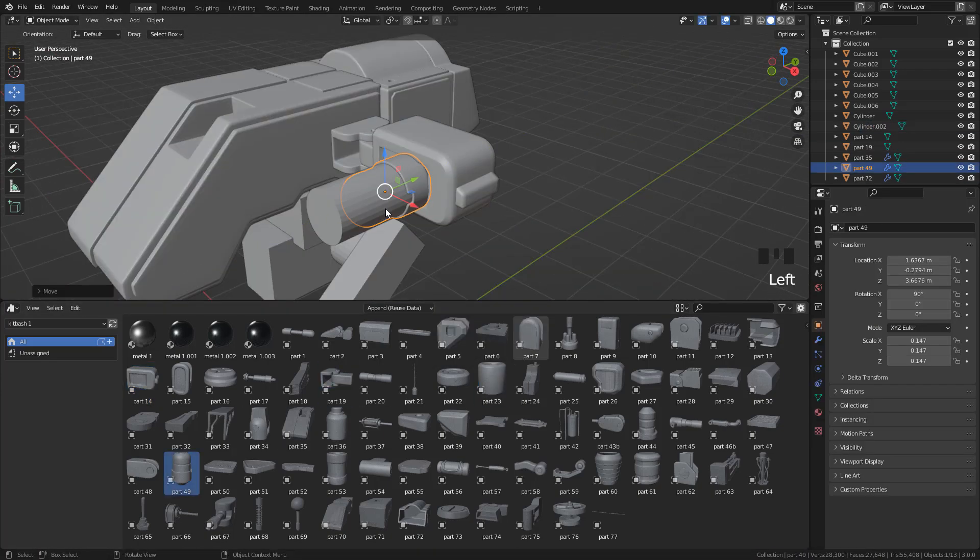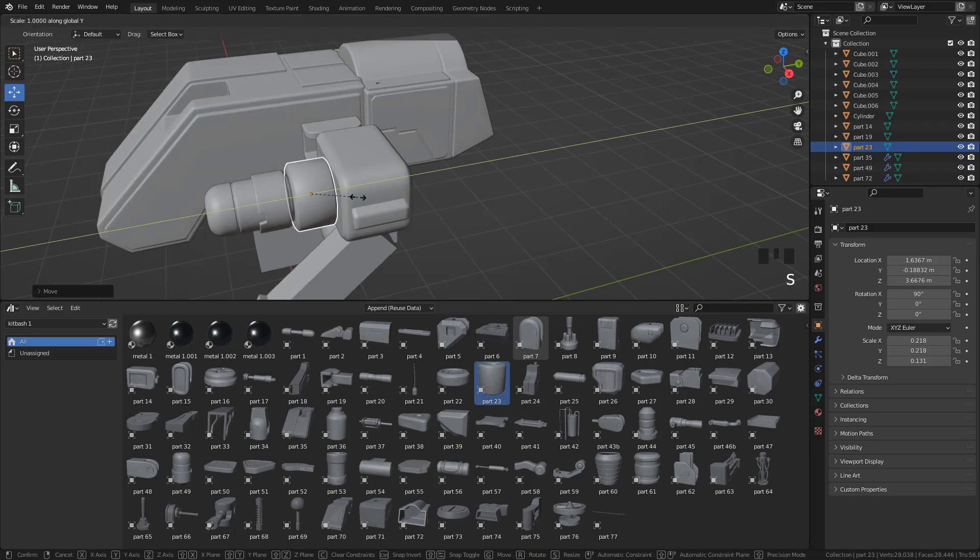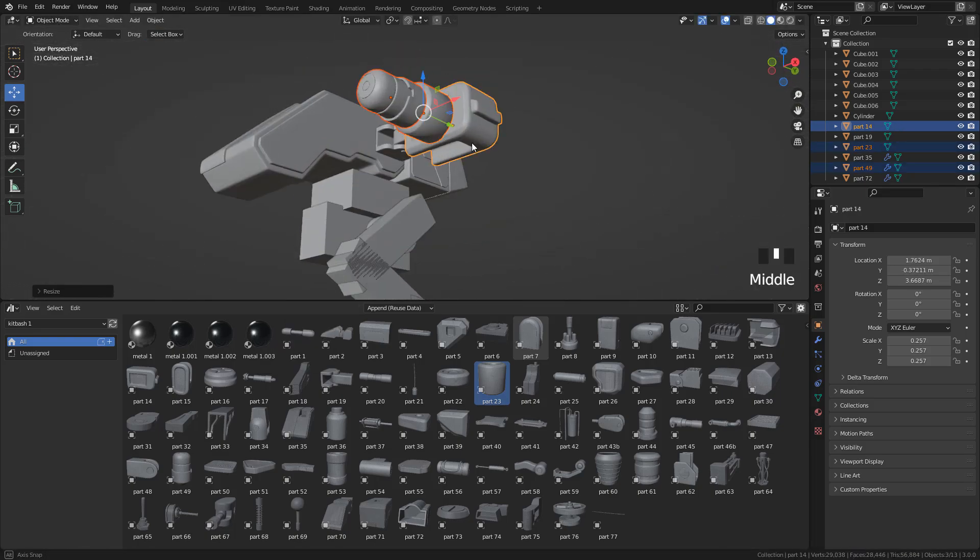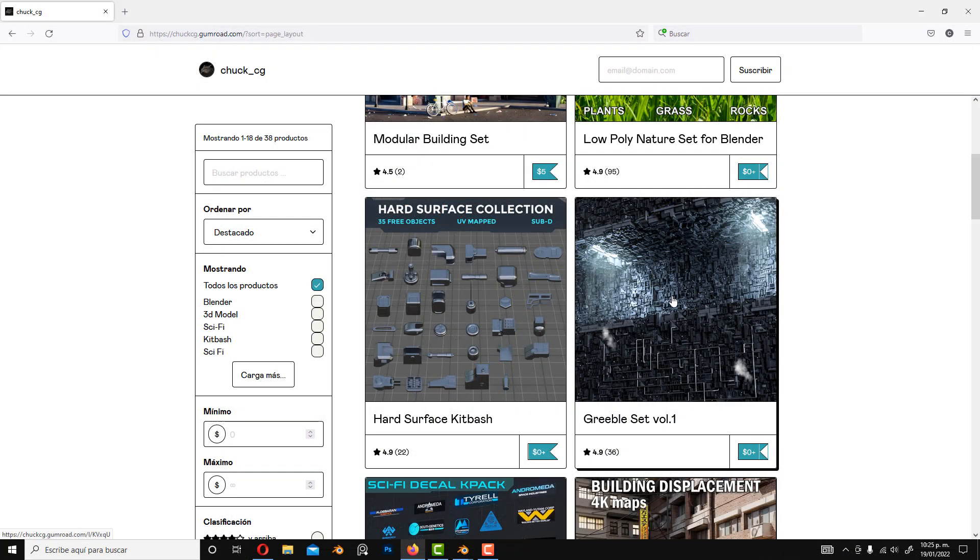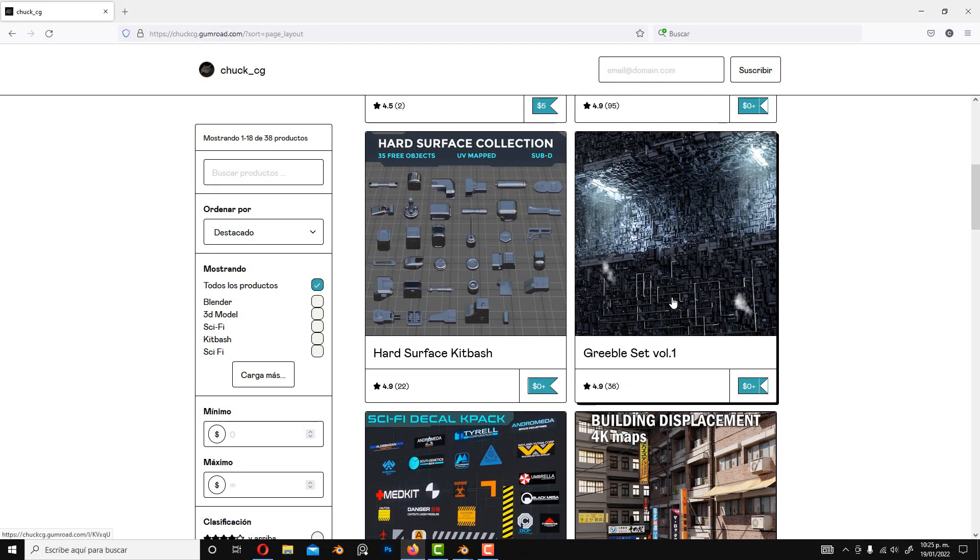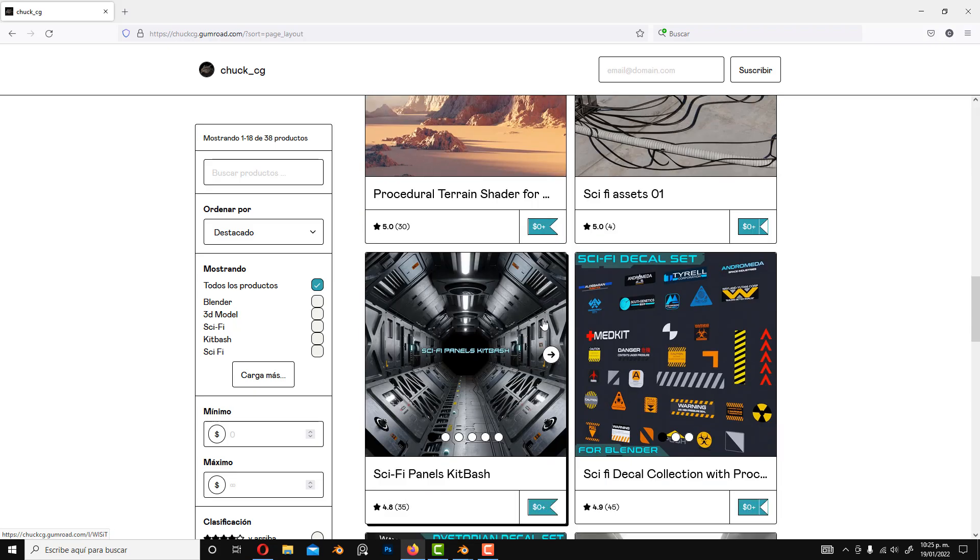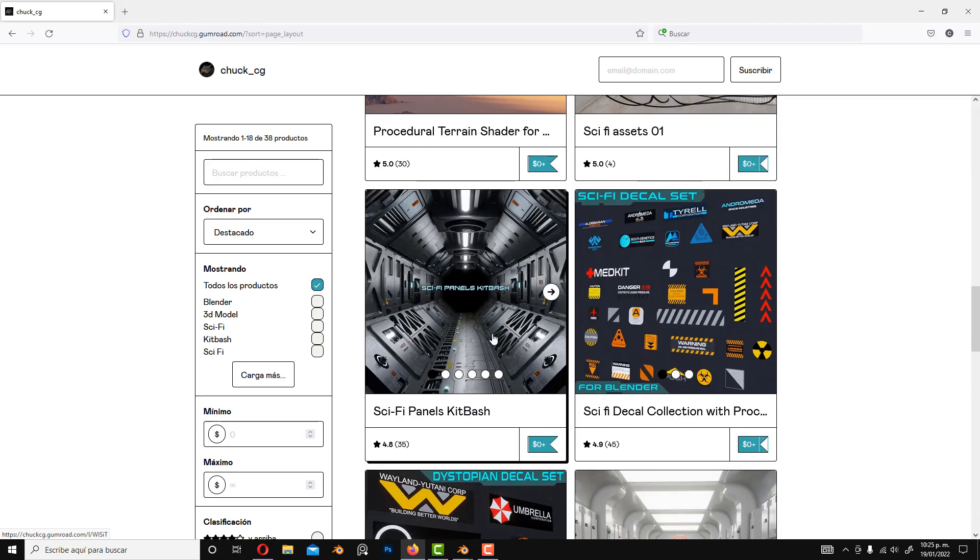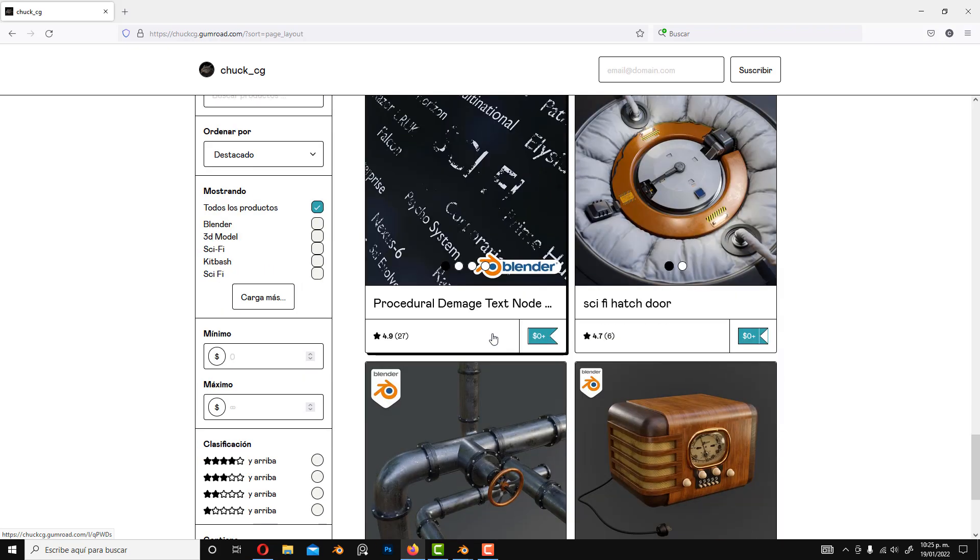Of course we can add all the details we want to create something unique. I have more kitbash sets on my Gumroad, like Panels and Rebels, if you want to check it out.